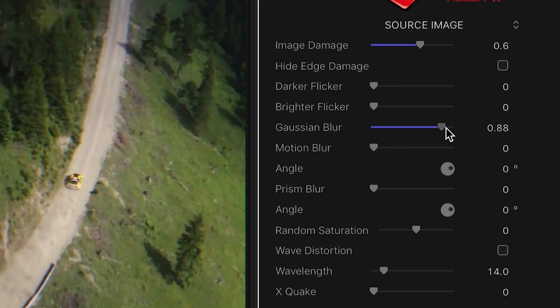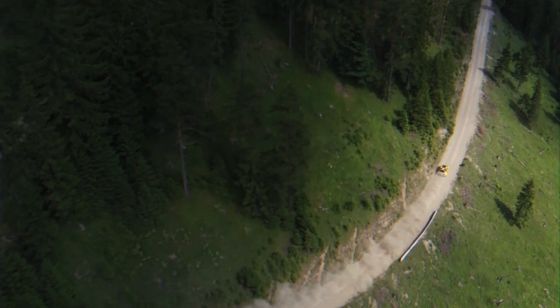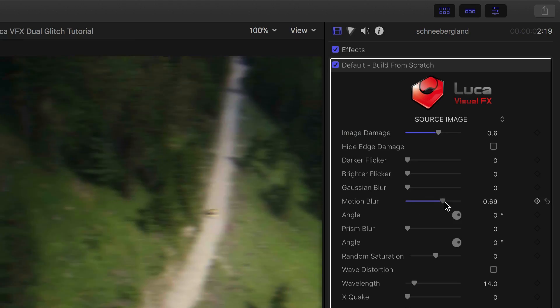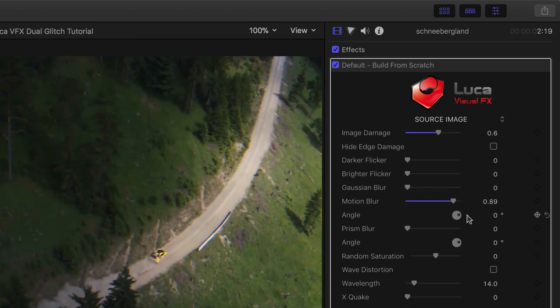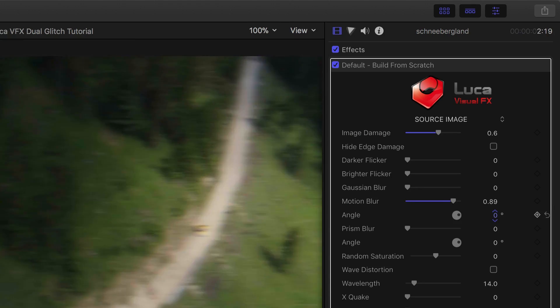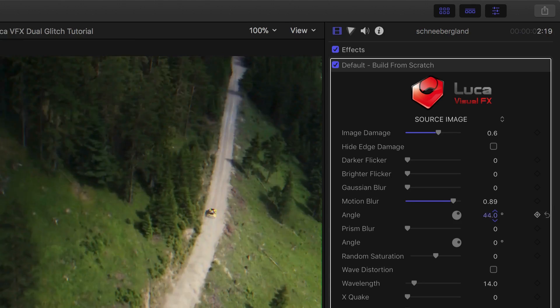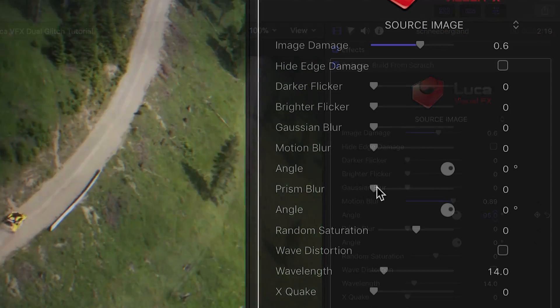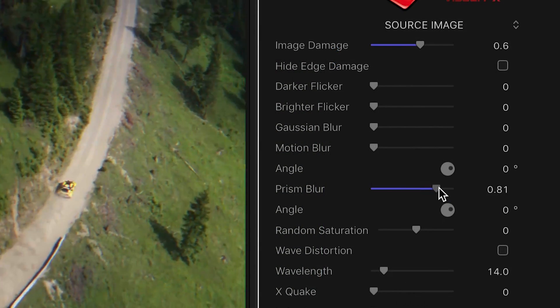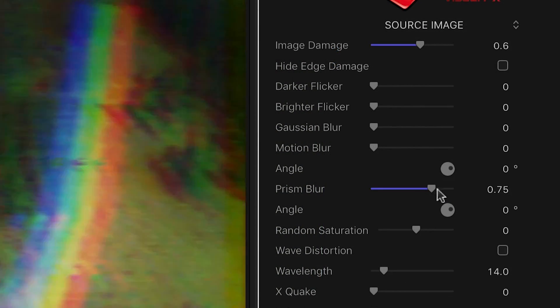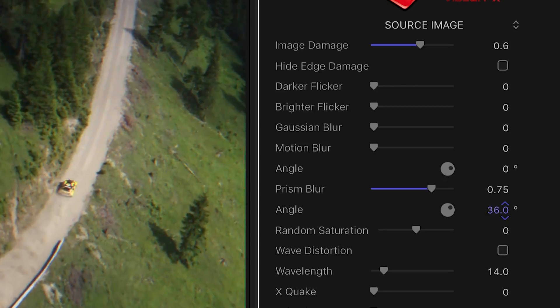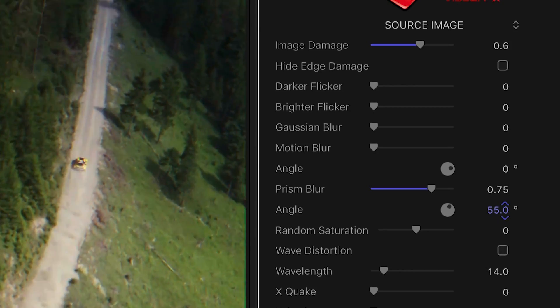Gaussian Blur adds a nice blur distortion. Motion Blur adds a directional blur with a customizable angle parameter. Prism Blur adds a colorful blur distortion, also with a customizable angle.